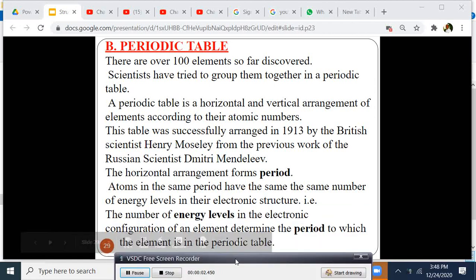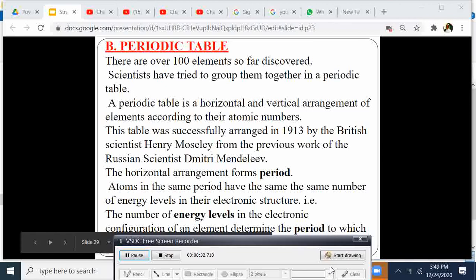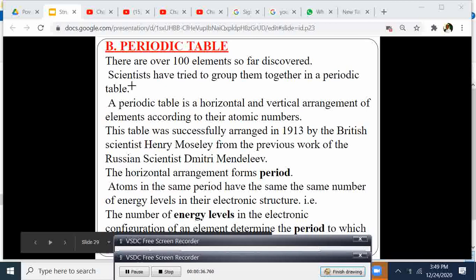Students, welcome again to Bongo Masheri Fred channel. The topic we cover today is the periodic table — that is the second topic. You can subscribe to the channel and find other topics covered in the same form. We have over 1,000 lessons covered on this platform. Today we want to look at the periodic table, as there are over 100 elements so far discovered. Scientists have tried to group them together in a periodic table.